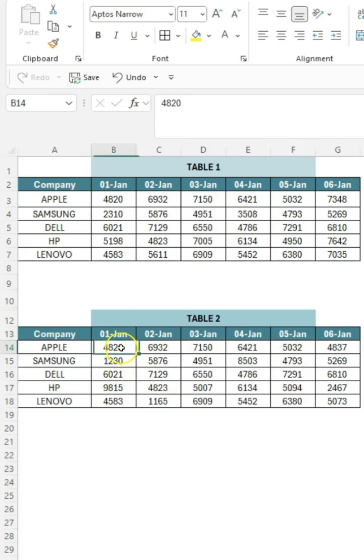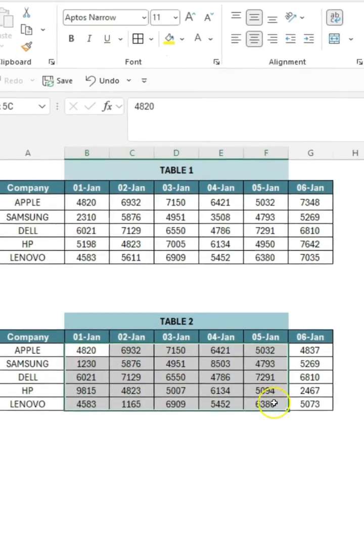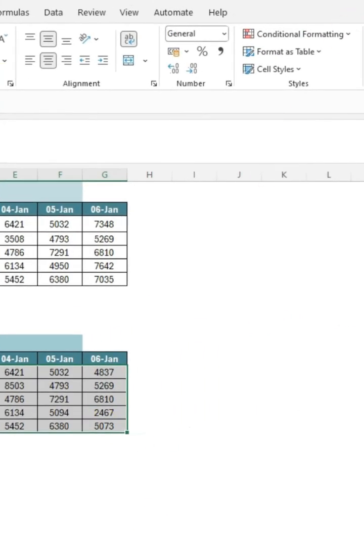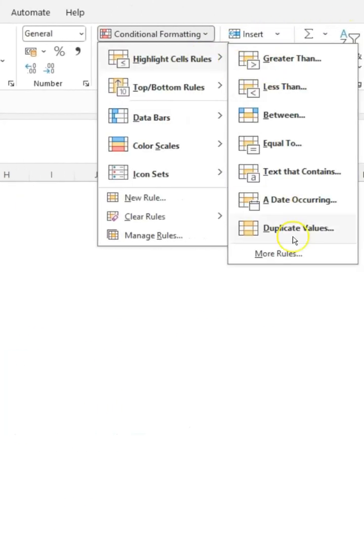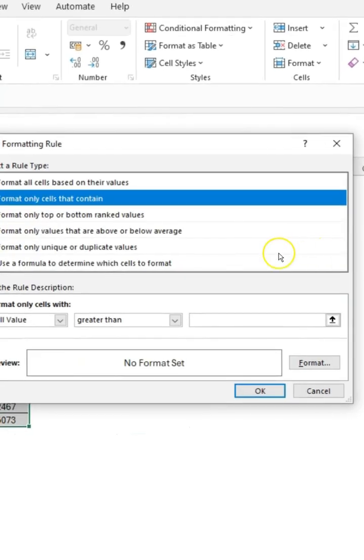First, I just selected the table. I went to conditional formatting, highlight cell rules, more rules.